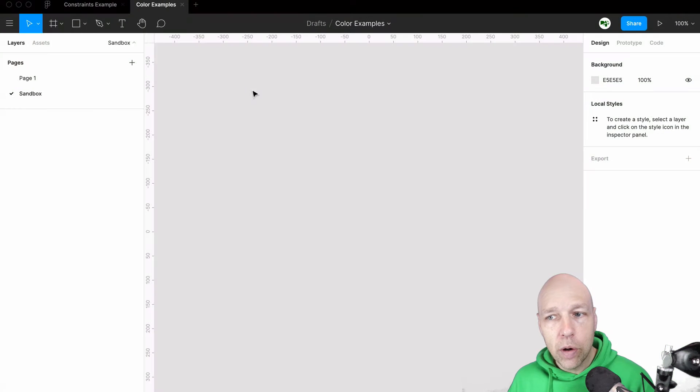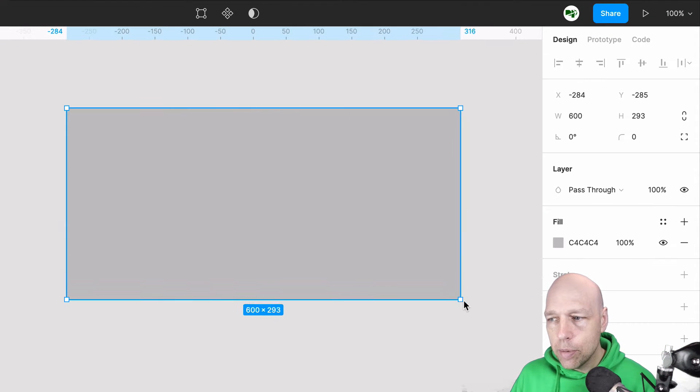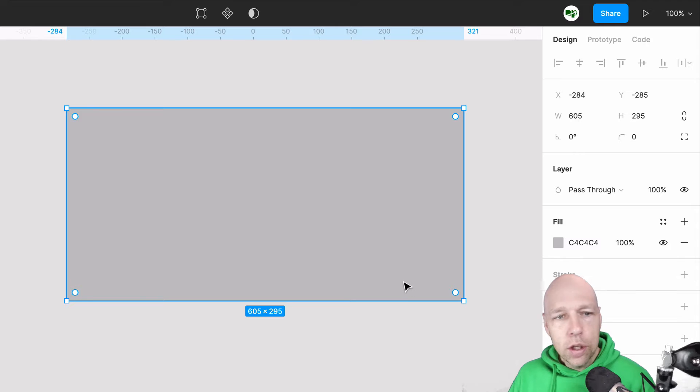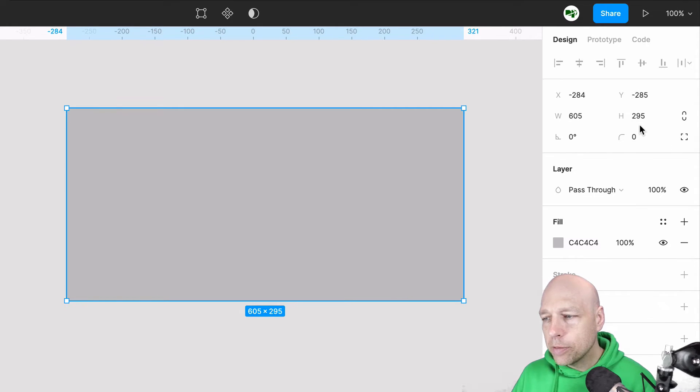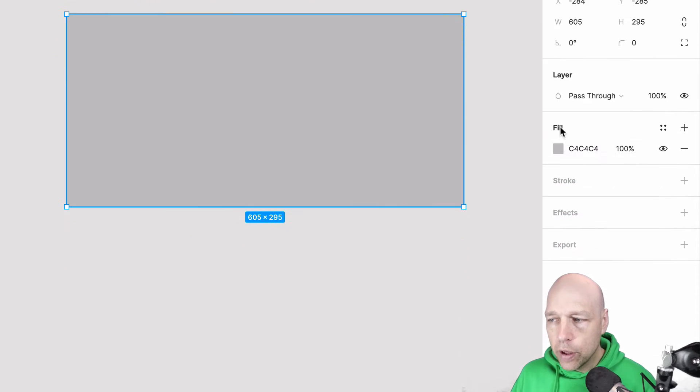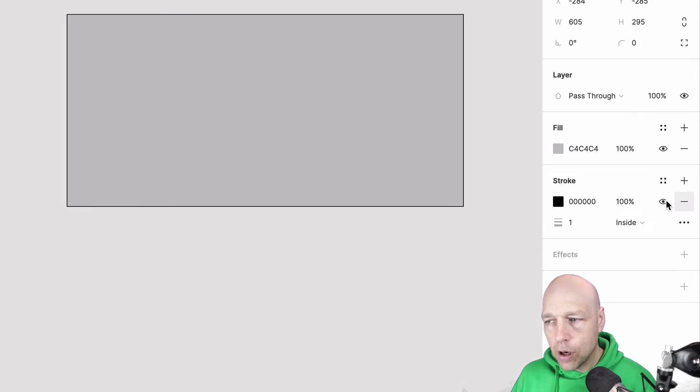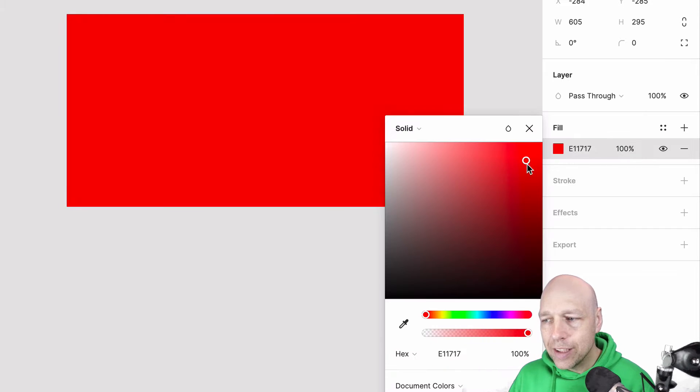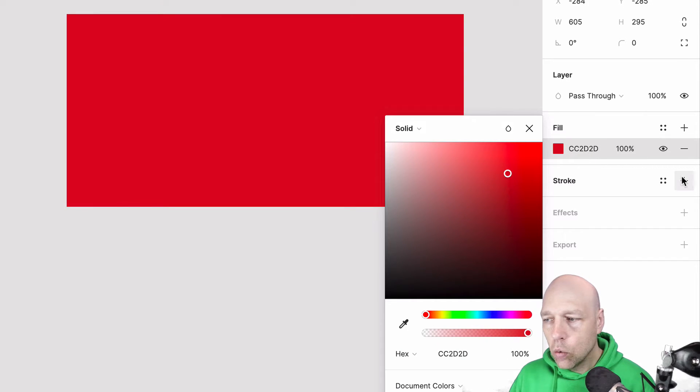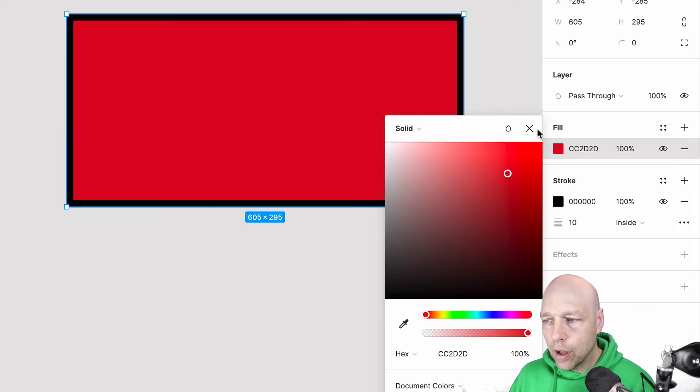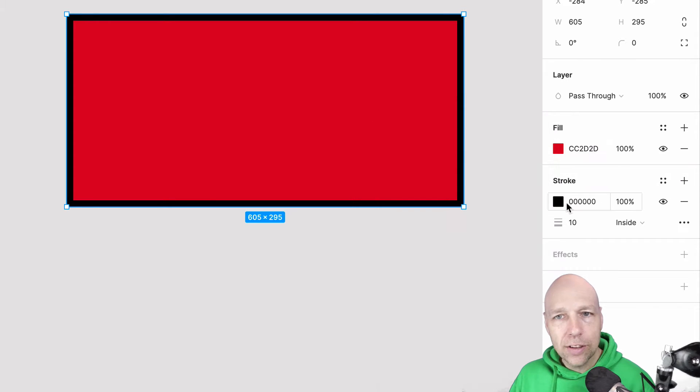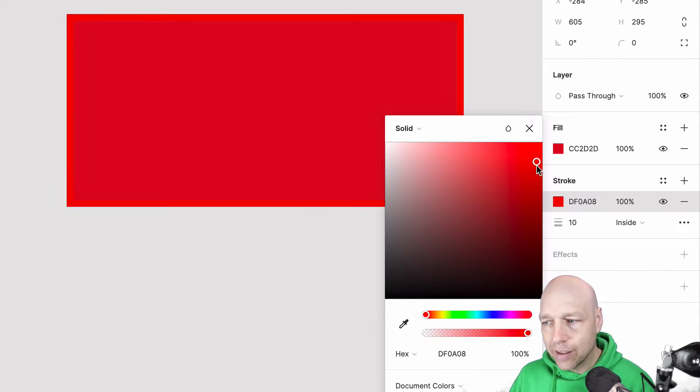If you're just getting acquainted with Figma, know that by creating any shape you will activate the properties panel. And over here in the properties panel we now have access to the fill and stroke properties. The fill property controls the interior of the shape while the stroke property applies color to the exterior of the selected item.